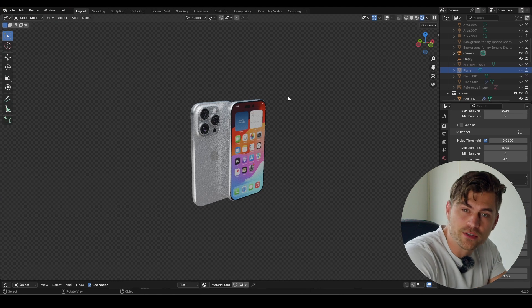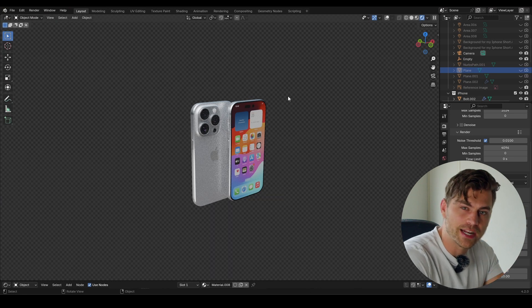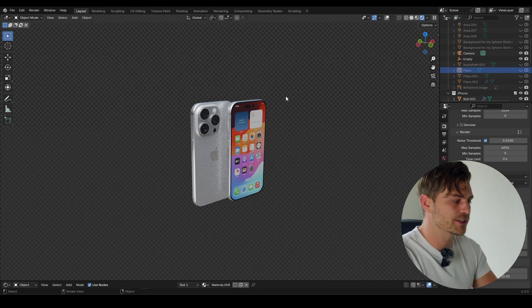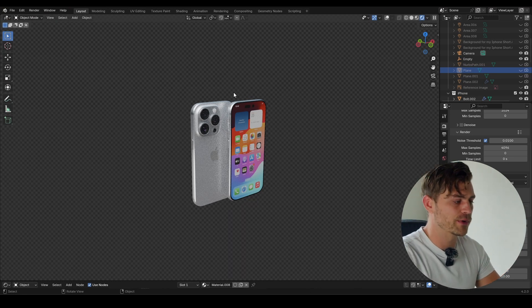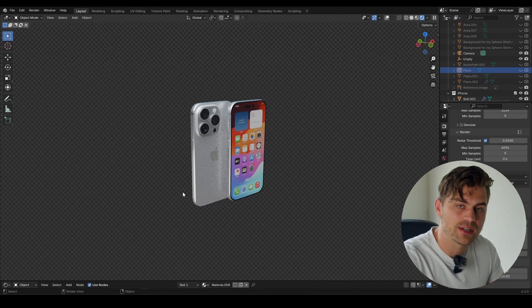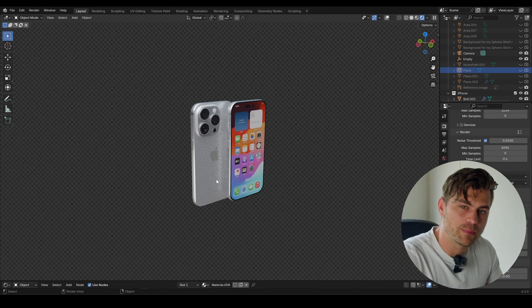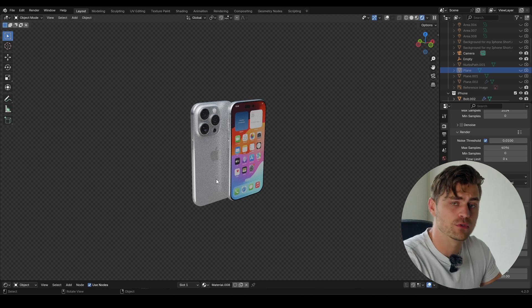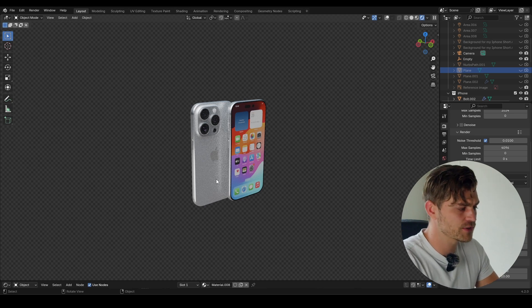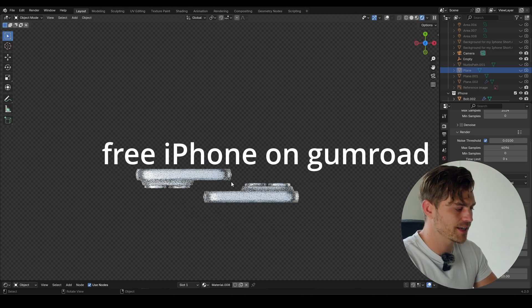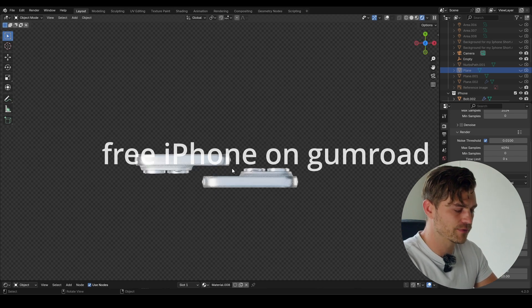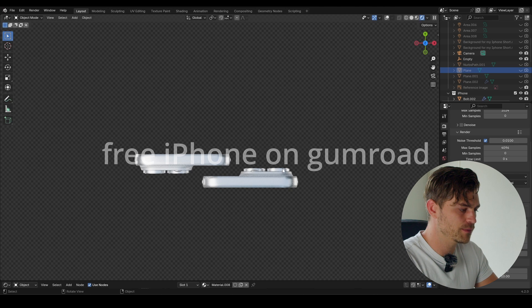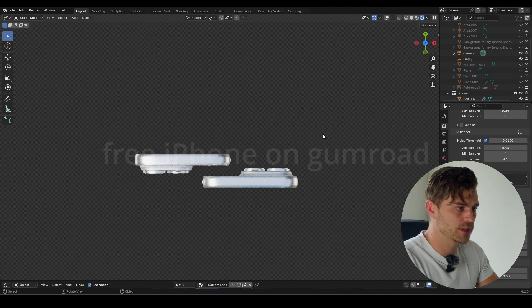It's time to make your very first smooth Blender animation and we're going to get started straight away. We've already built out the iPhone and our lighting setup. I'm going to press 7 and right now we've got two telephones and we need to be certain of which one is which.